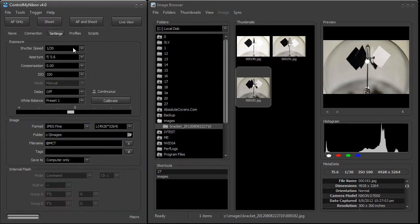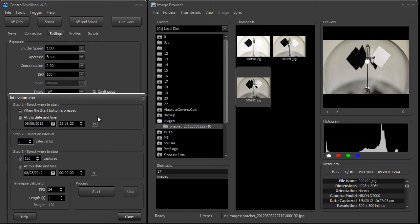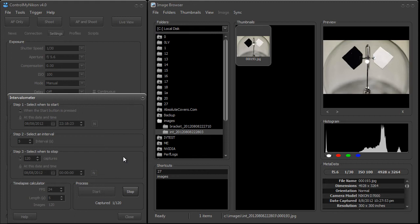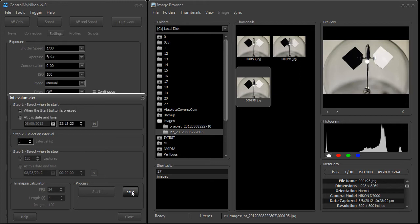You can also use the intervalometer. This is the type of thing you would use to capture the images necessary for a time-lapse video. We'll say it starts when we press the start button, and every five seconds it'll take an image. I'll just stop it after we capture several.